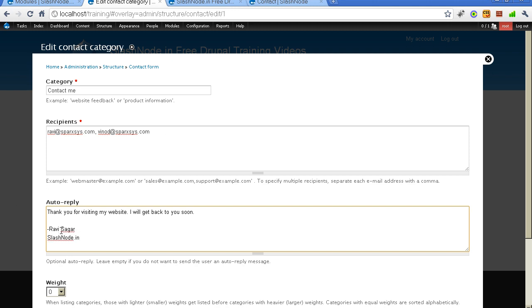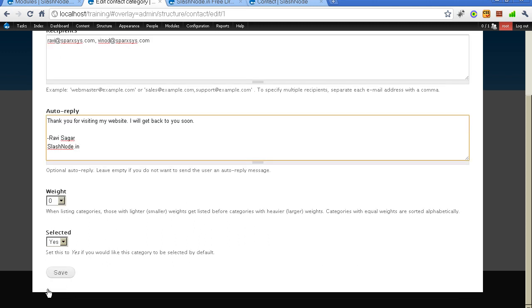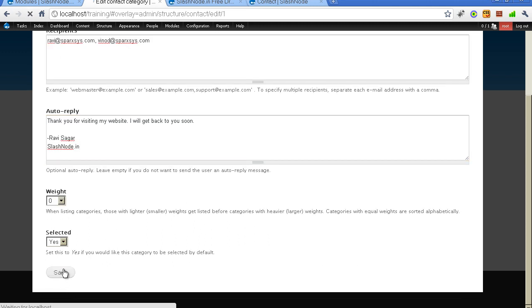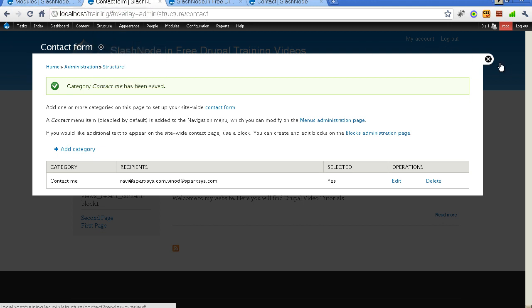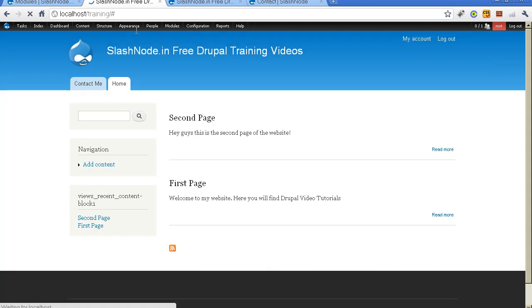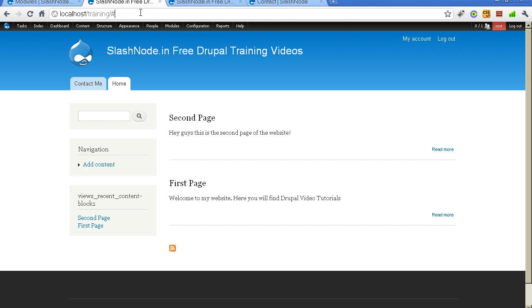I will also along with the message include my name and the signature. So I will save this contact form. This is a very useful module and very easy to configure. Nothing much to do here. This module is now enabled and I have configured this. So let me show you how to use this module.